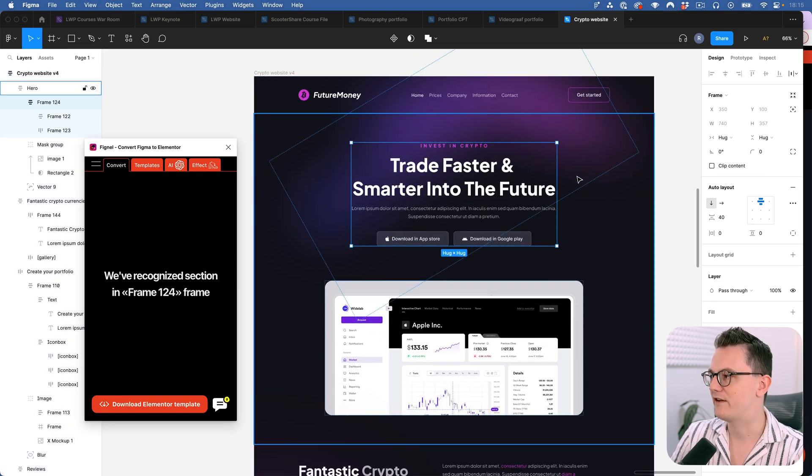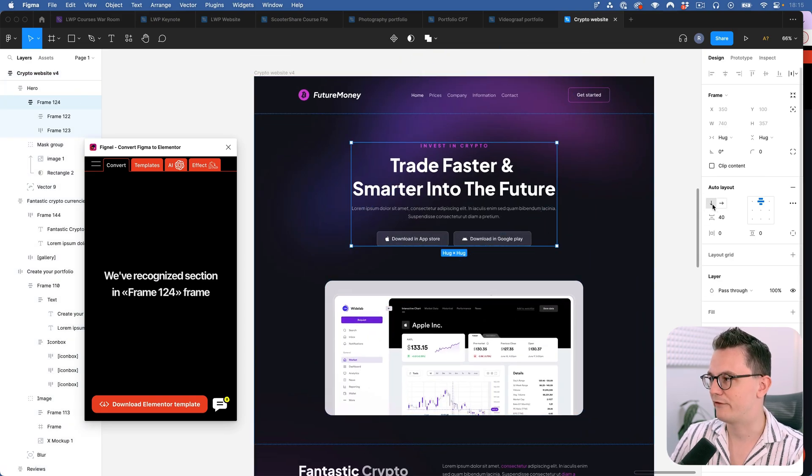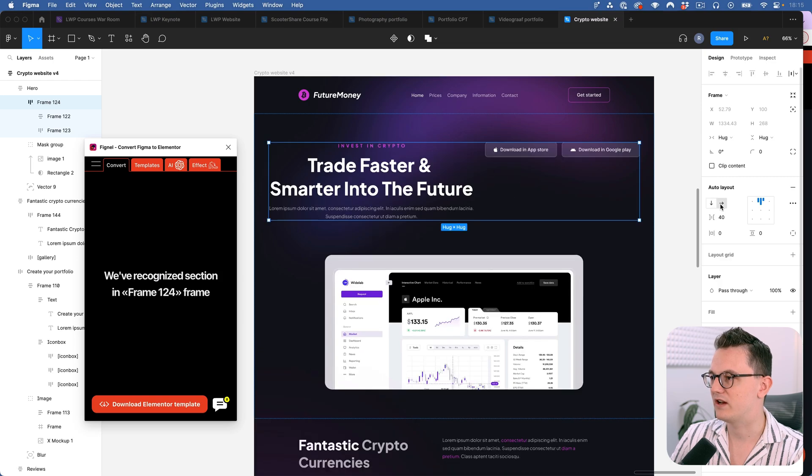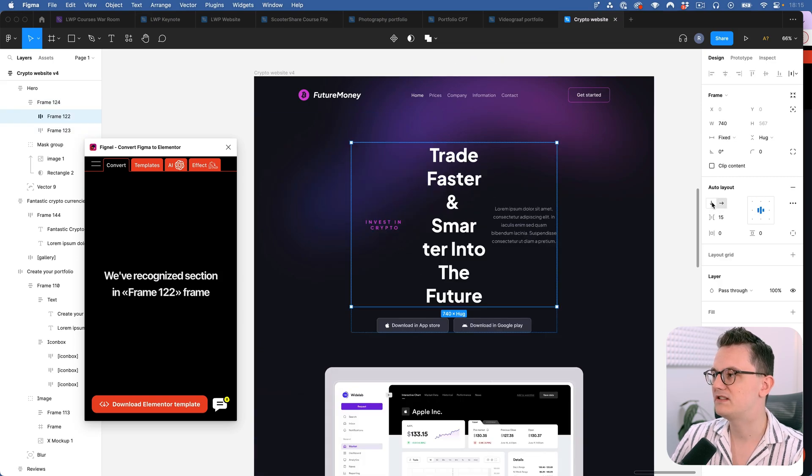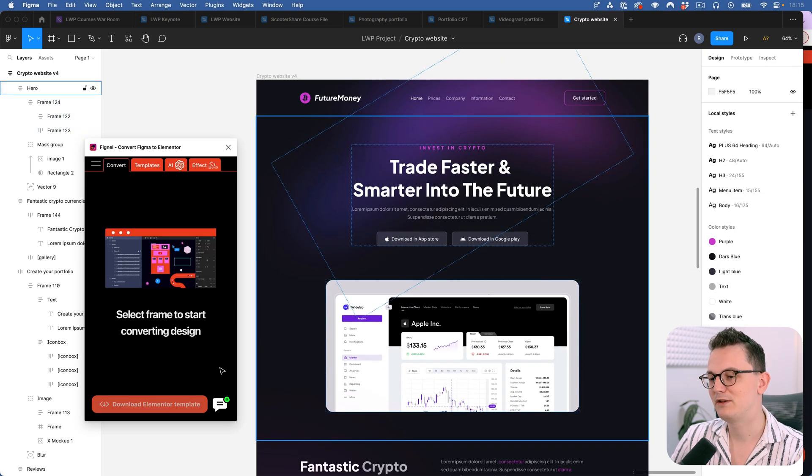Let me show you what I mean. In Elementor as you know you have the container. You have vertical layout. You have horizontal layouts which is very similar to how Figma works.